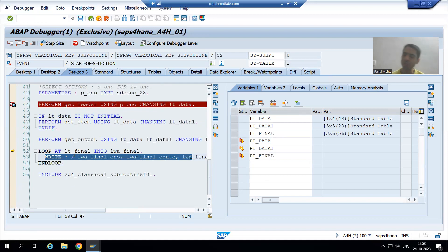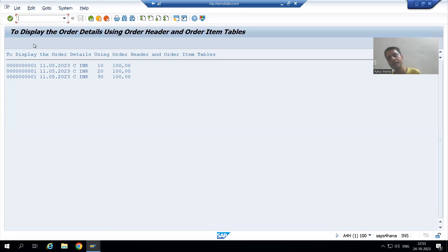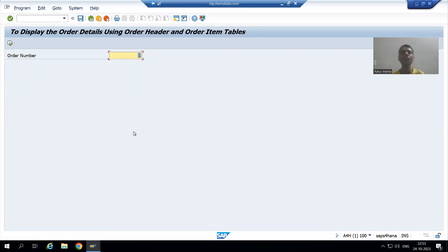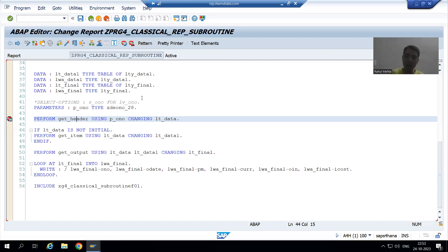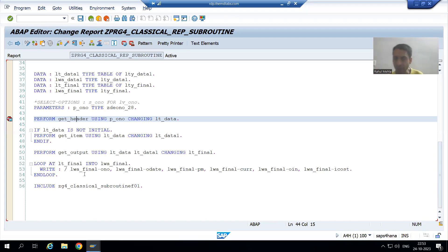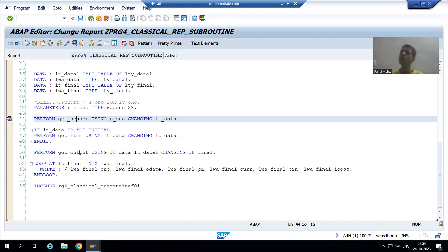The final loop will continue three times and display the records using the WRITE statement — this is our expected output. In this video we understood the full concept in debugging mode for all three subroutines: fetching from the order header table, the order item table, merging the data, and finally displaying the output.